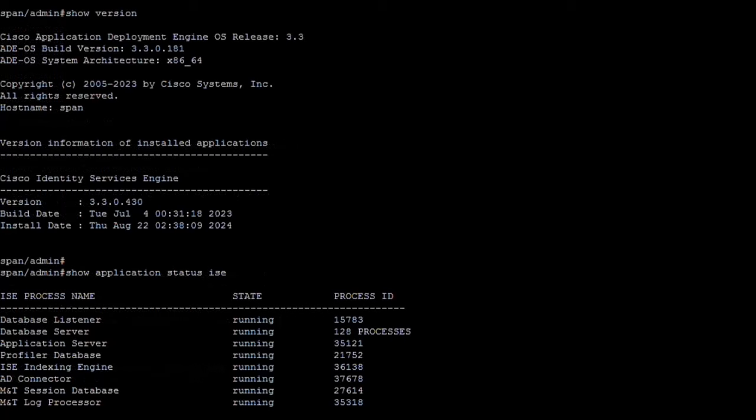Eventually, the output of this command will show the services initializing so you can monitor all services getting to the running status.